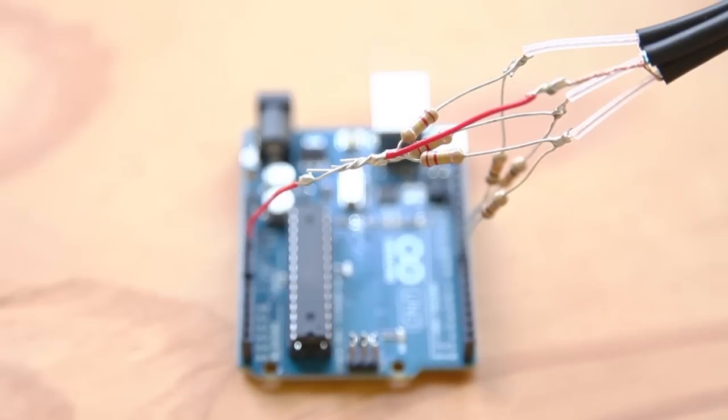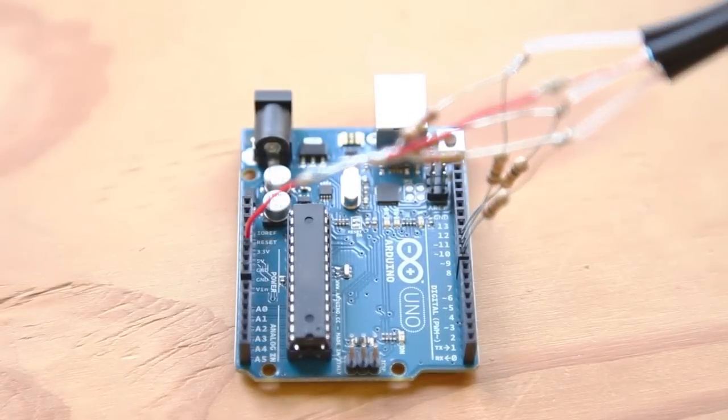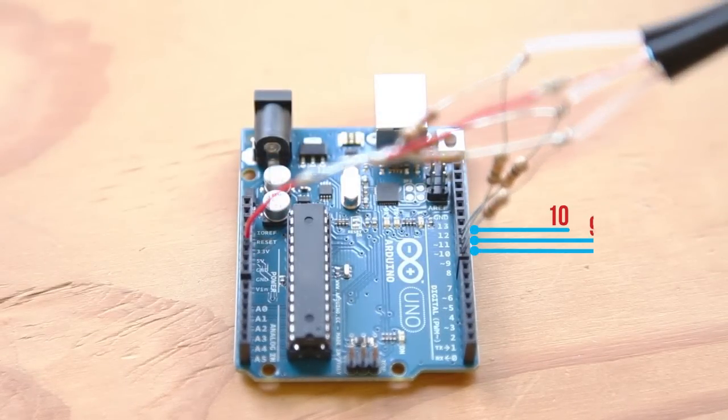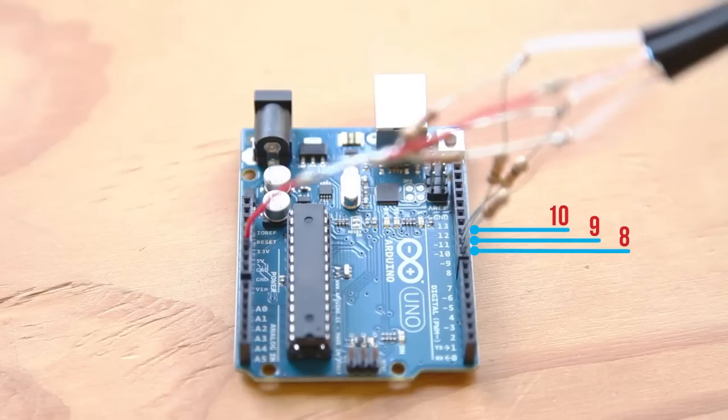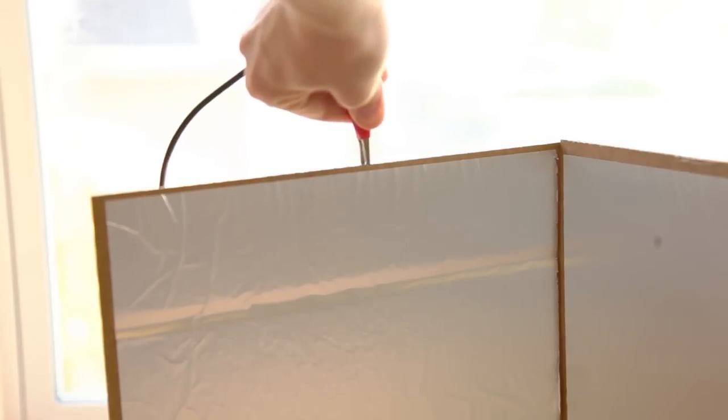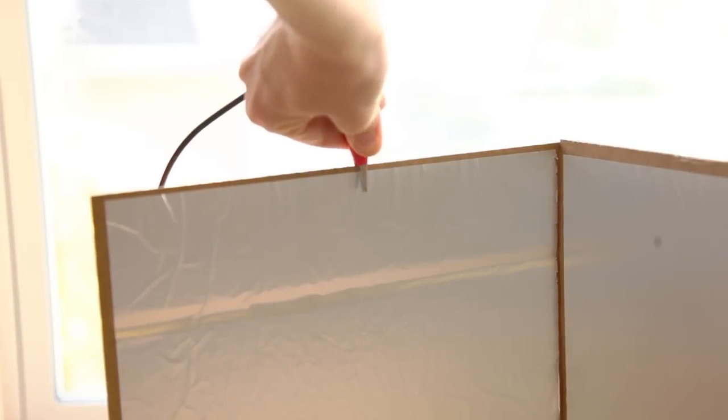Connect the three 10K resistors to pins 8, 9, and 10. Connect the jumper wire to the 5-volt pin on the Arduino. Attach each of the alligator clips to a foil plate.